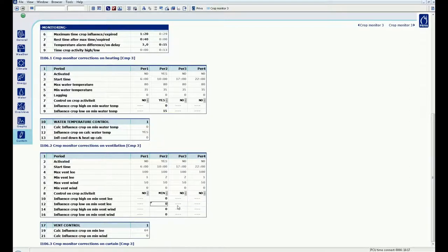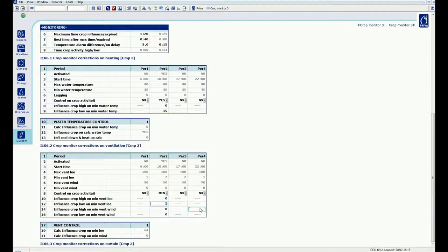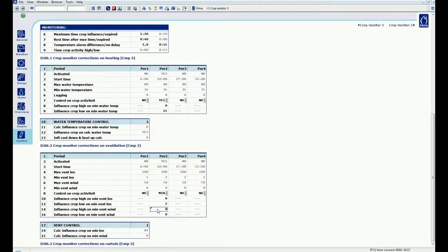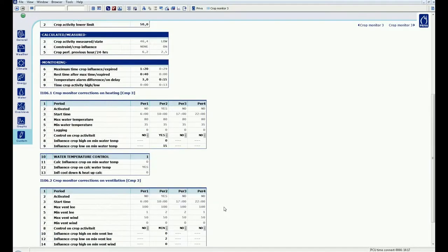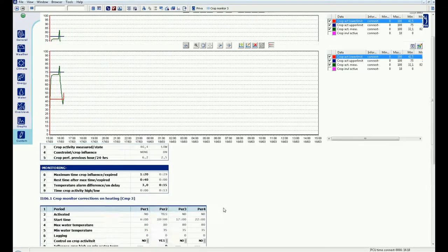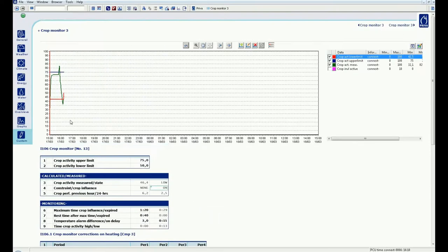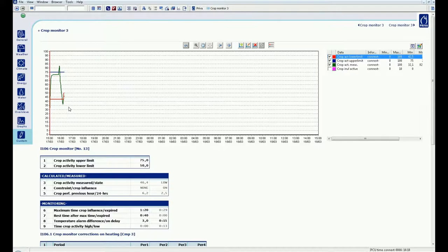If the measured crop activity now comes under the set low limit, I increase the minimum pipe with 15 degrees and the minimum vent lee by 2%. This is therefore an action intended to activate the crop. If the crop activity increases by this action, the crop status will become neutral again and these adjustments will expire automatically.